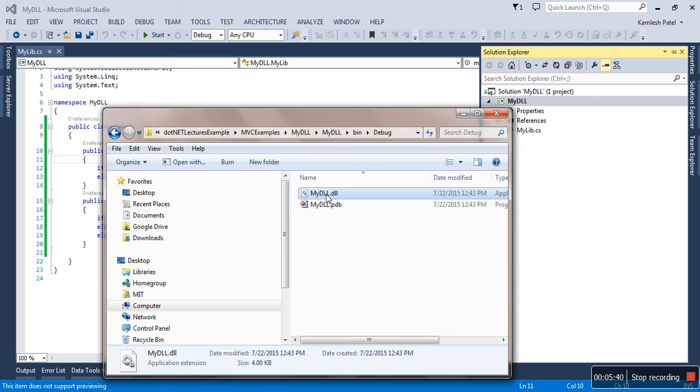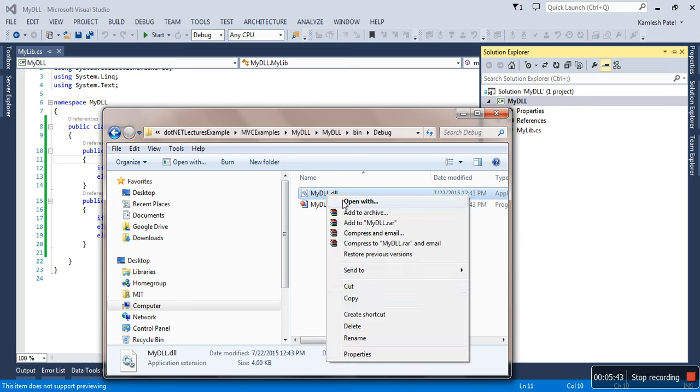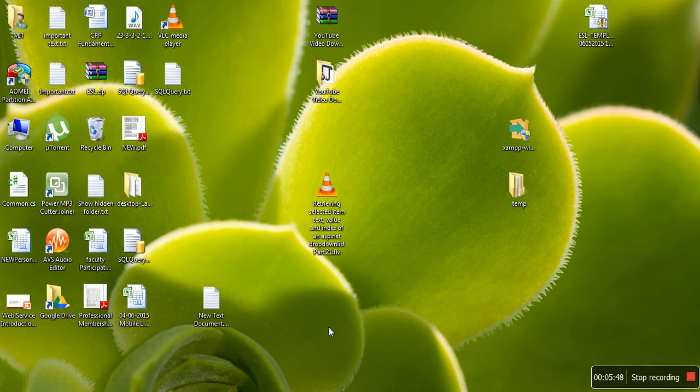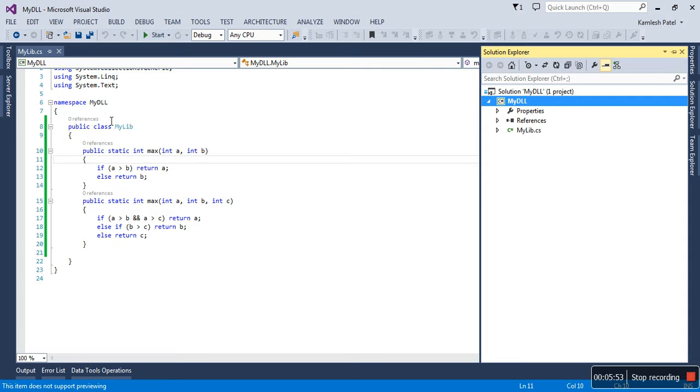I'll show you now how to use this DLL file in another project. Let me just copy this file and paste it somewhere on the desktop so now it would be easy to refer. DLL file is ready, so let me create one web application now or a Windows application.